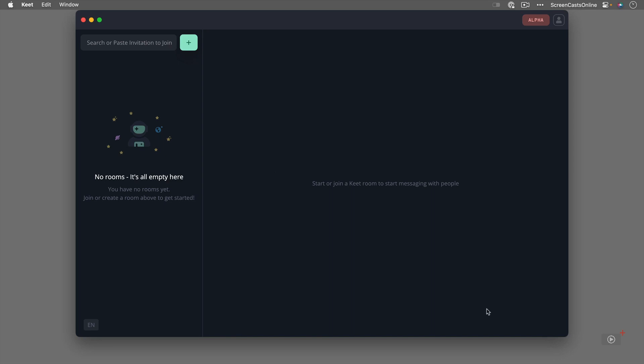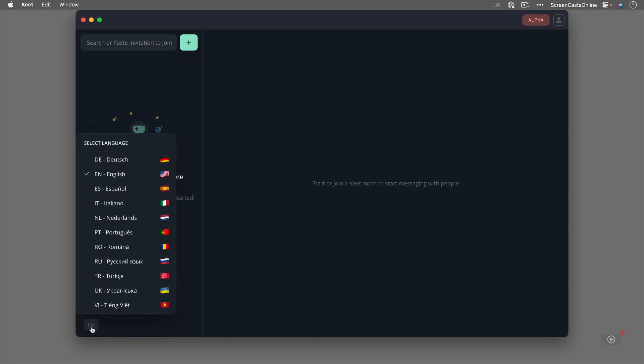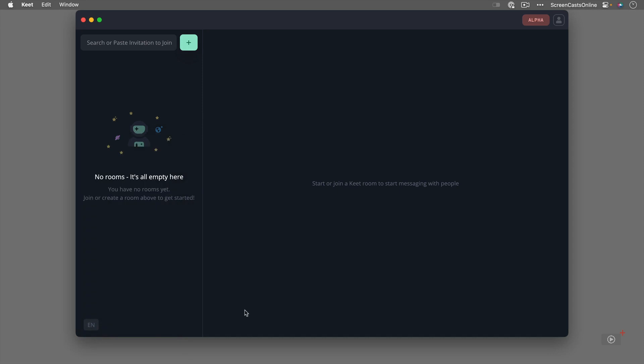Before we look at that though, a couple of things to point out. You have this option here to change the language of the UI. We'll stick to English obviously and then you'll notice here that you might actually get the first time you run it an update. You might need to update the software with the latest version but you'll get a button here telling you that there's a new version available. It's currently in alpha but it is pretty stable and works very well.